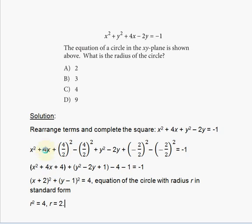When completing the square, the property is: take the coefficient in front of the x to the first power, divide it by 2, and square that result. So here it's 4 divided by 2, squared, and remember you must also subtract that value.